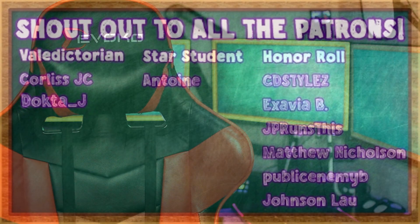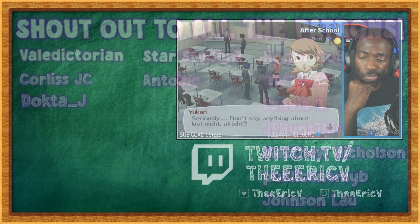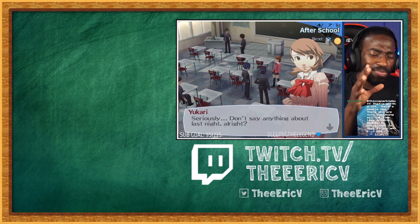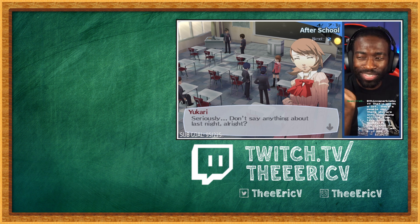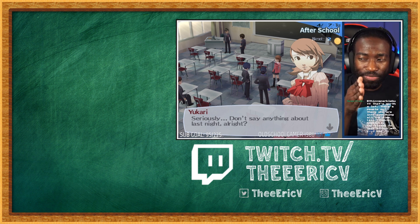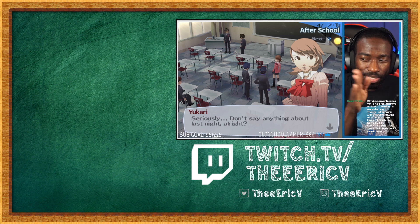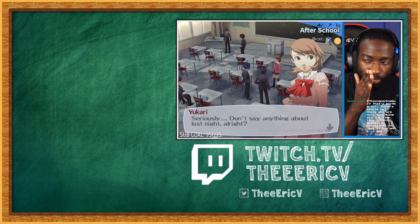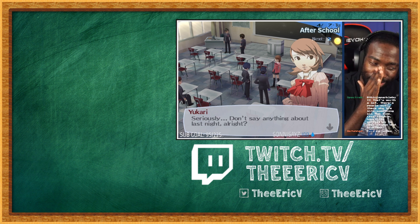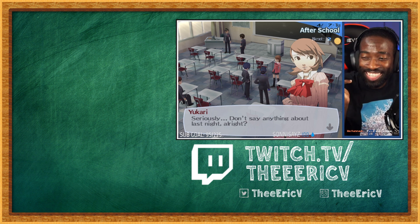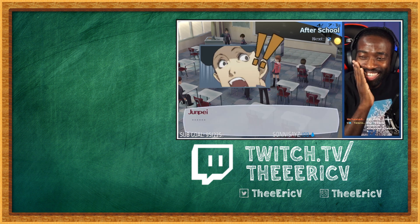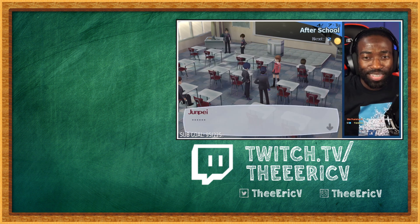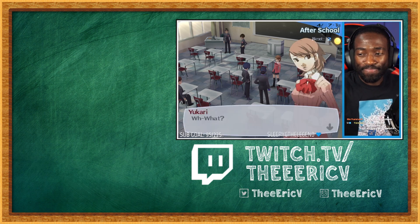Shout out to Corliss and Dr. J for being tier three patrons. Don't say anything about last night. All right. See, you making people more sus, bro. Like you, you right here in front of this dude. Who asking about us walking to school together? Talking about don't say nothing about last night. What you mean? What did I say? What?